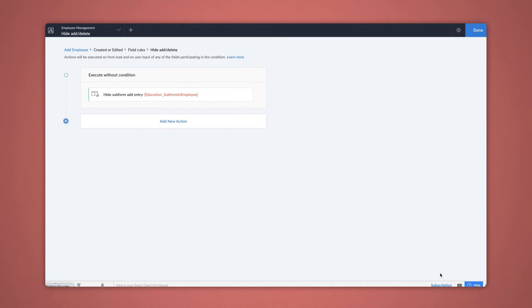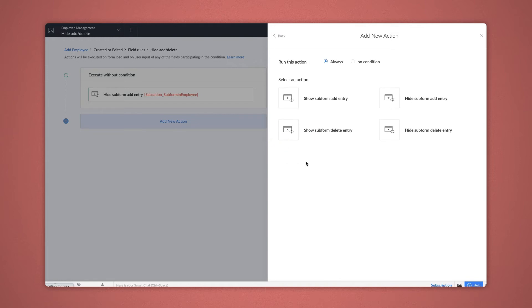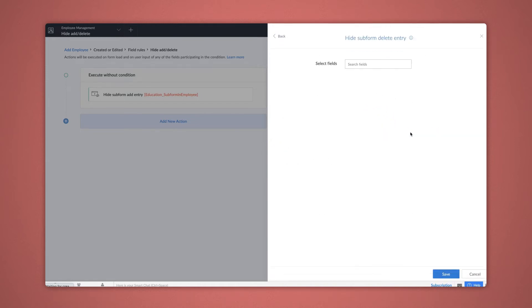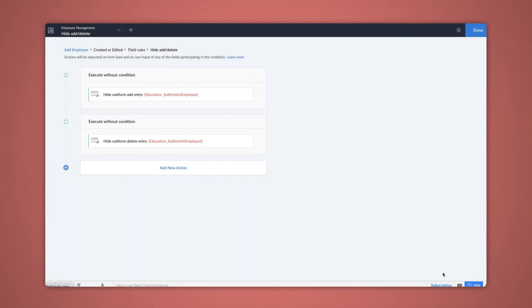Let's also configure to hide the subform delete entry along with this. For this, select Add New Action and repeat the same process. Let's once again keep it as always and choose Show or Hide Subform Actions. Now let's select the Hide Subform Delete Entry. The subforms present in the form chosen are listed here. Let's choose Education as we want the workflow to be triggered in this and Save.